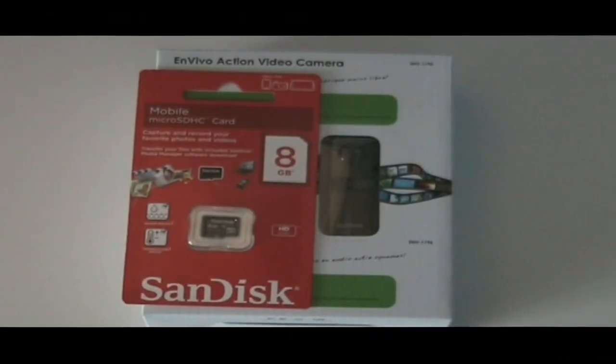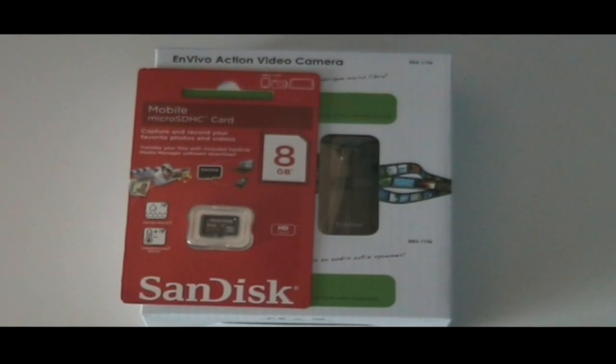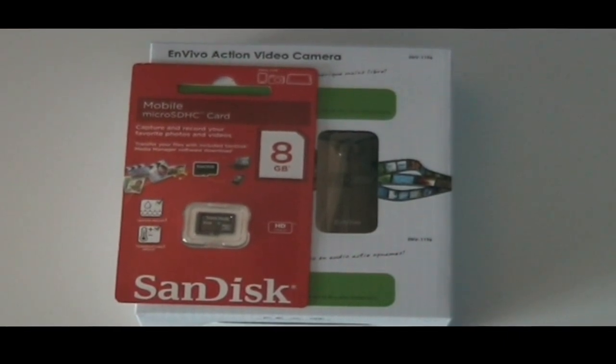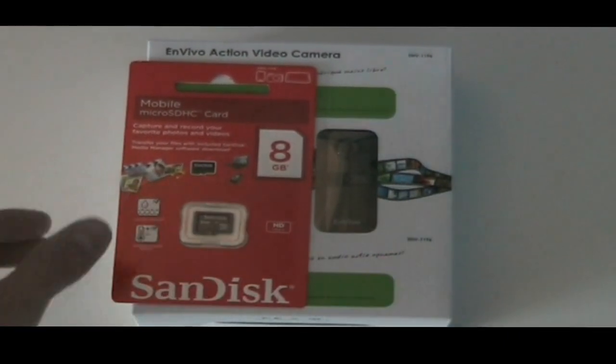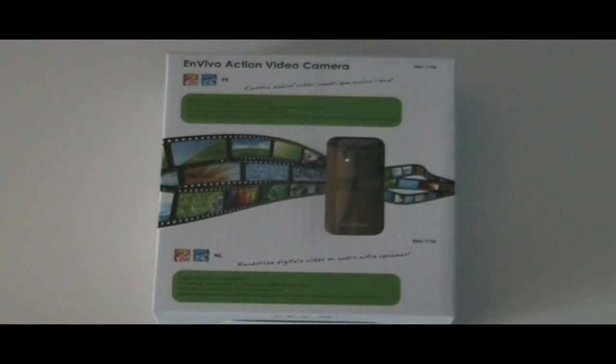What's up YouTube, this is Shirley from the Tech Channel. I know it has been a while, but I'm back with the unboxing of an InVivo action camera along with an 8GB micro SD card from SanDisk.